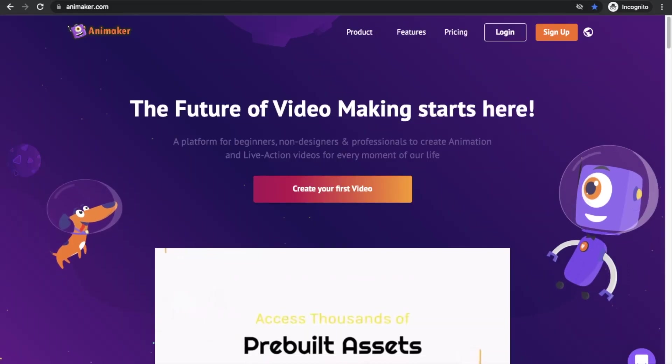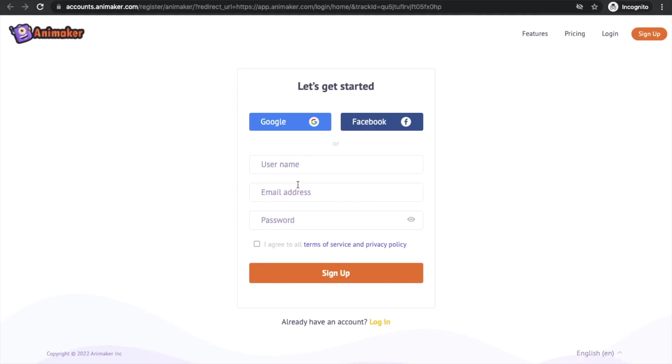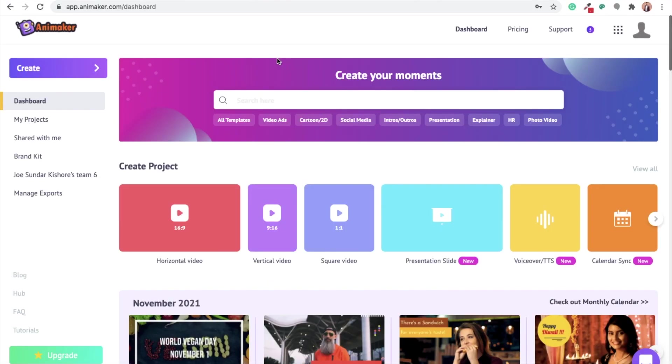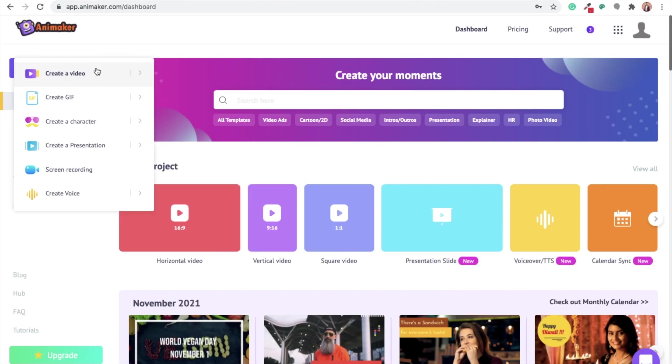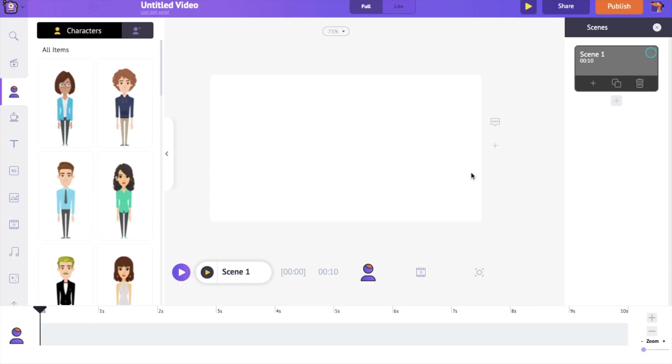Visit Animaker.com and sign up to create a free account. Then select the following options on the dashboard to create a new video project. This is the interface of the application, it is divided into 4 simple parts.